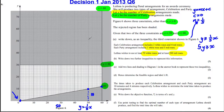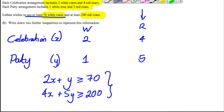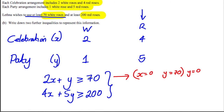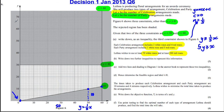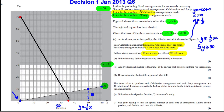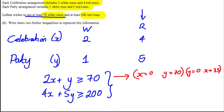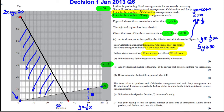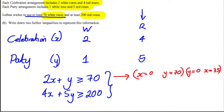Now we need to add these two lines to the graph. For the line 2x + y = 70: let x = 0, then y = 70; let y = 0, then 2x = 70 so x = 35. That gives us two points to plot: (0, 70) and (35, 0). We plot those and label the line 2x + y = 70. Since we want 2x + y ≥ 70, we shade everything below the line as the rejected region.